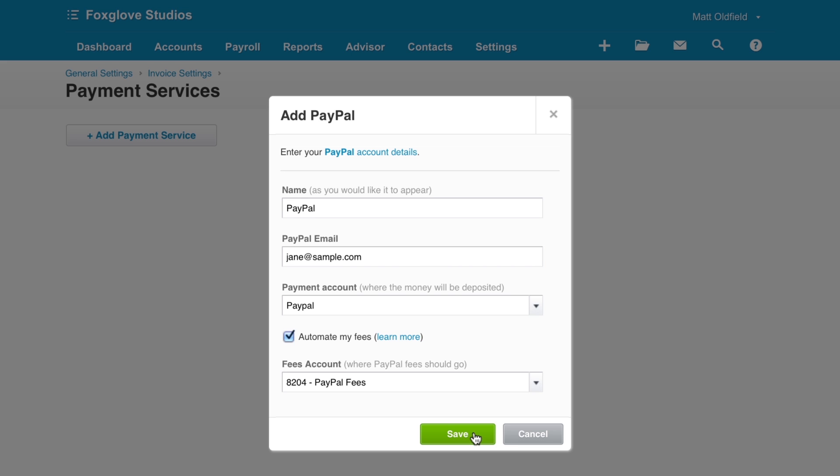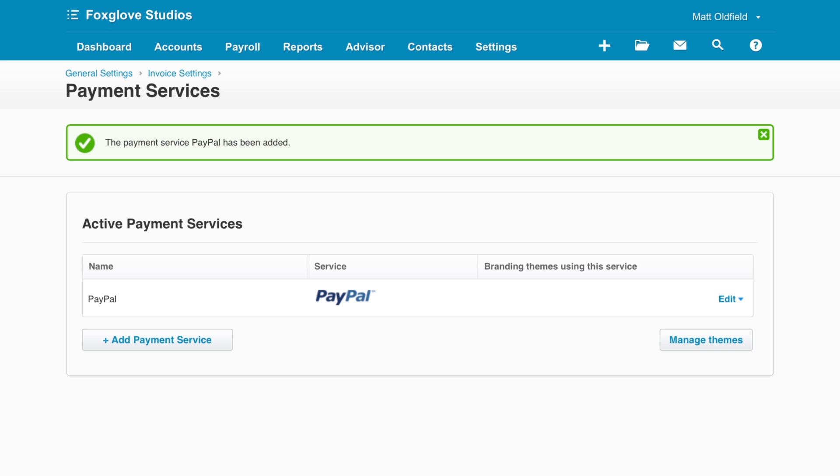Then Save again to finalize the payment service setup. Before leaving the screen, make sure the PayPal payment service has been applied to the invoice branding themes you want it to be active on.